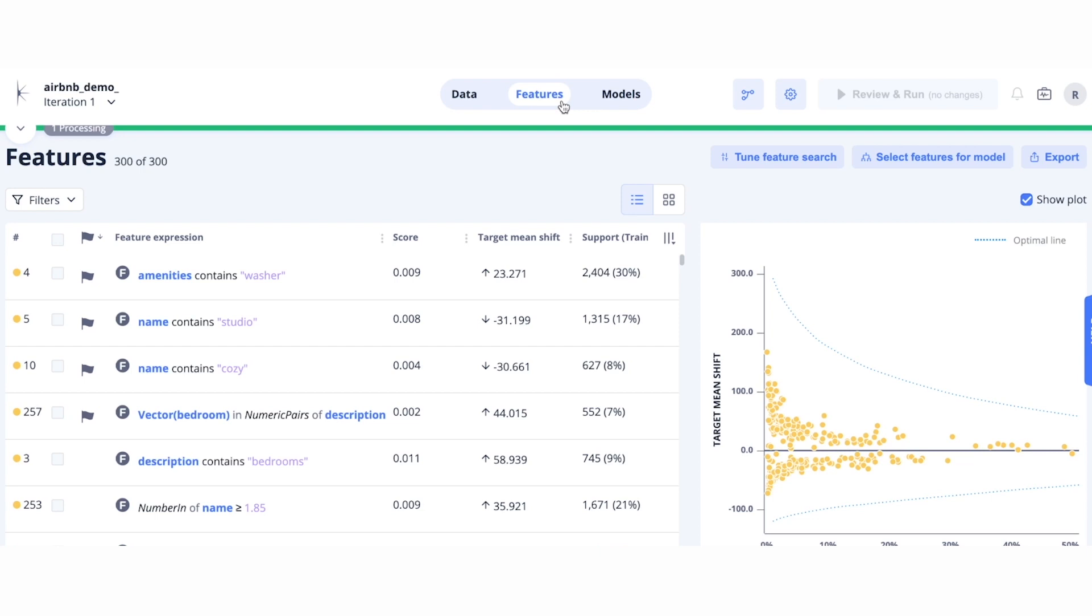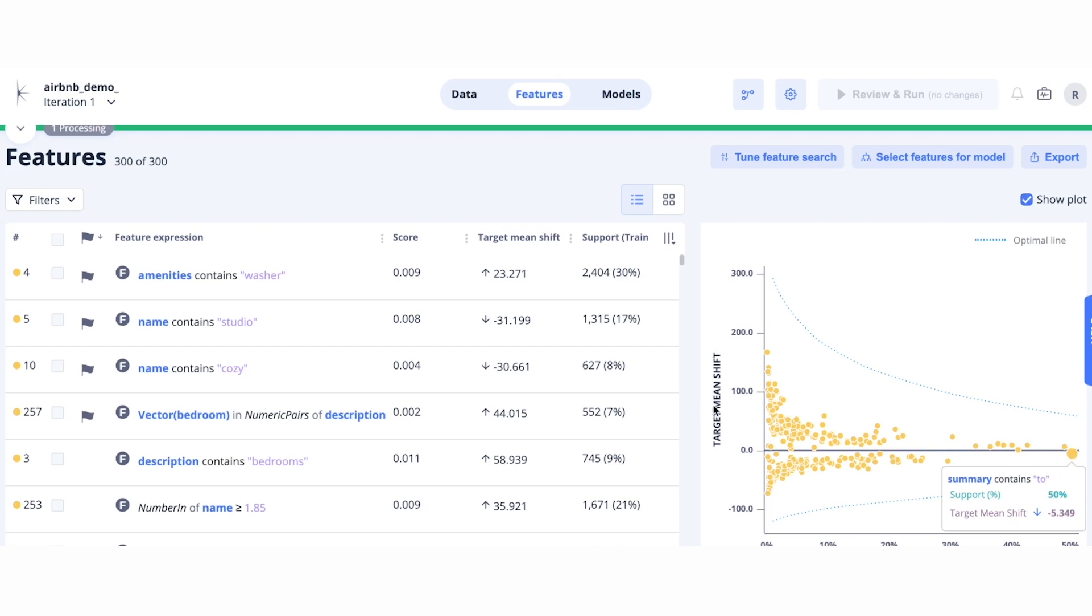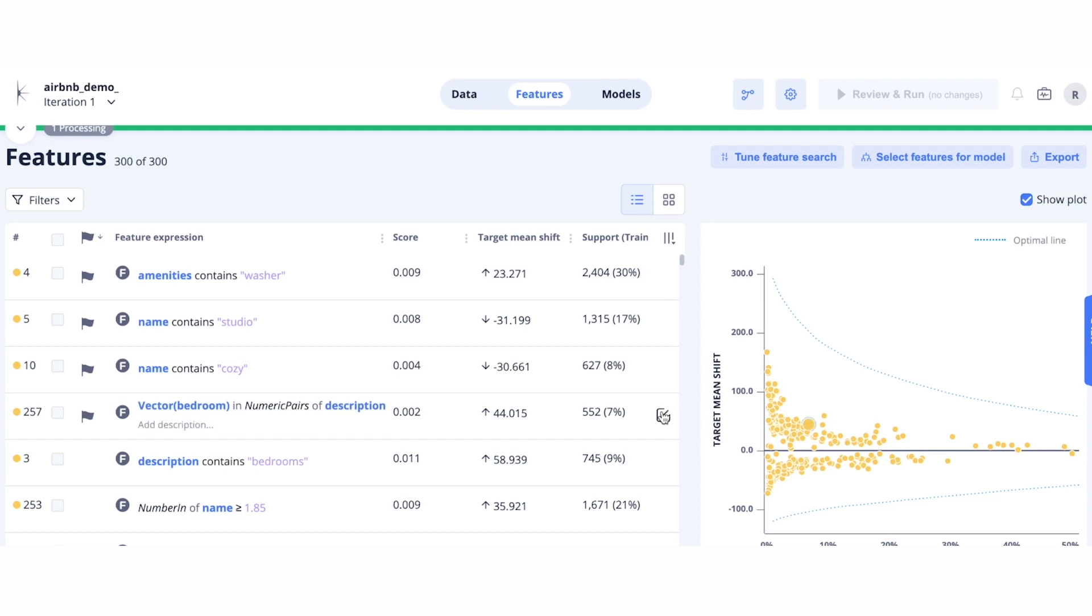After our run is complete, we click on our features tab. Here, we can explore in detail all of the features that were generated. On the right, there is a visual of all of the individual features. The x-axis shows the support of those features, and the y shows the target mean shift. By clicking on a feature, you can drill down to access more information.